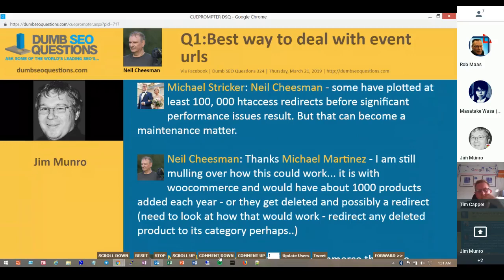Thank you, Tim. I'd like to call out people like Michael Stricker and Michael Martinez, our forum stalwarts that look after questions as they are asked throughout the week. Their contribution is very much appreciated. Have we covered this one for Neil Cheeseman? I'm recording that as a yes.